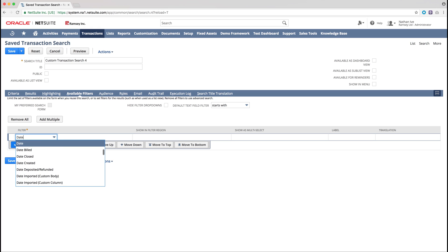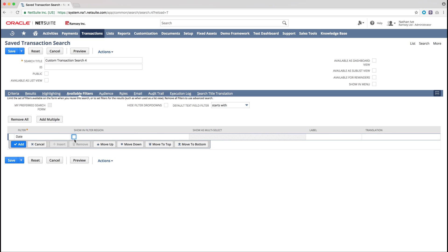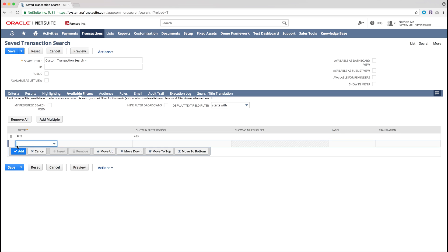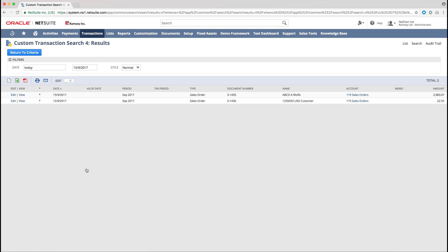We are now going to add a date filter, so to do that we need to select Date as an option from the drop down menu, and then tick the Show in Filter Region option. Once again we will preview this, and as you can see we now have a date filter at the top of the saved search.